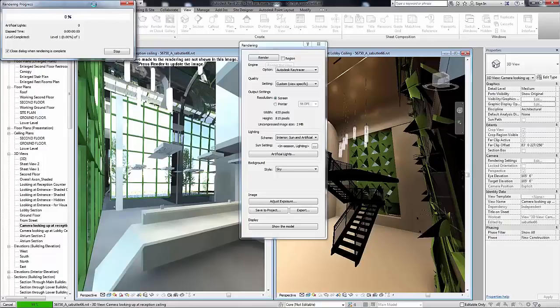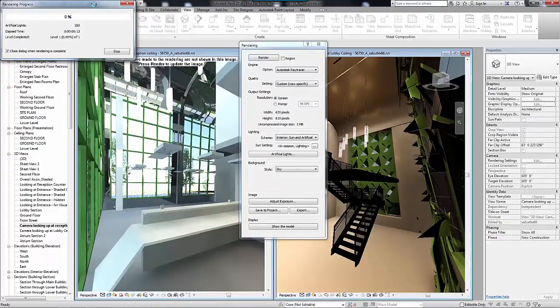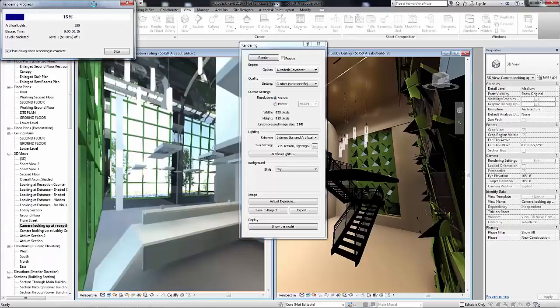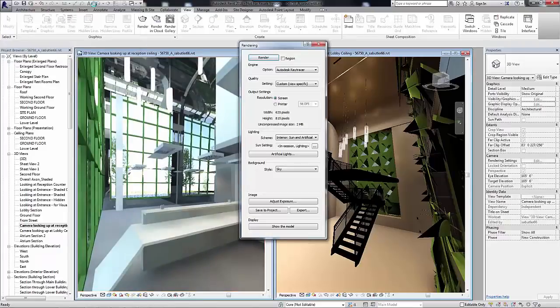Users have the ability to set custom quality rendering settings when using the Autodesk Ray Tracer Rendering Engine. Designers have the option to render by level, time, or until satisfactory results are achieved.